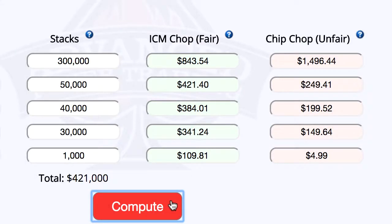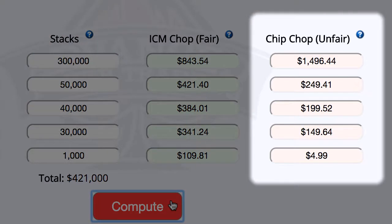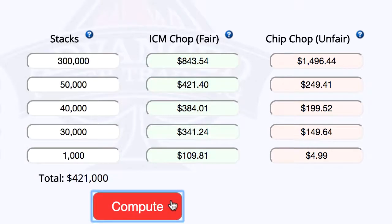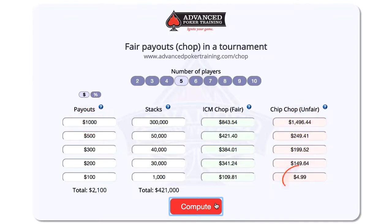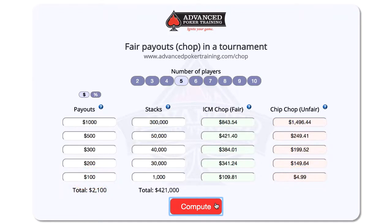Just for means of comparison, this red column is called a chip chop prize distribution. In a chip chop, every player gets a percentage of the prize pool directly proportional to his or her chip stack. This type of a chop is unfair. As you can see here, player one got more than first place money and player five got less than fifth place money, which is certainly unfair. So the Advanced Poker Training CHOP tool can help you determine if you're getting a fair deal during a prize chop.